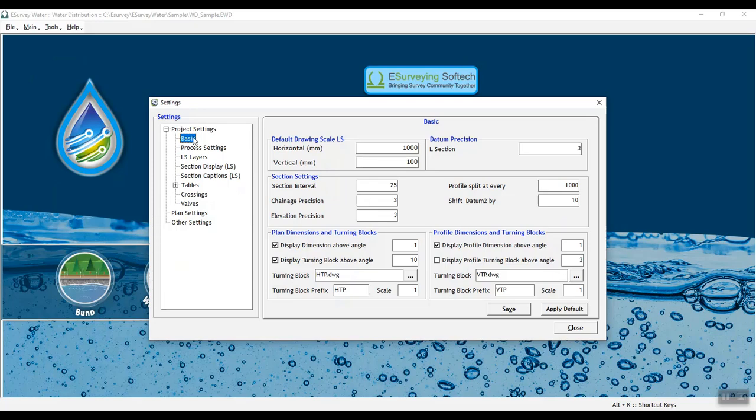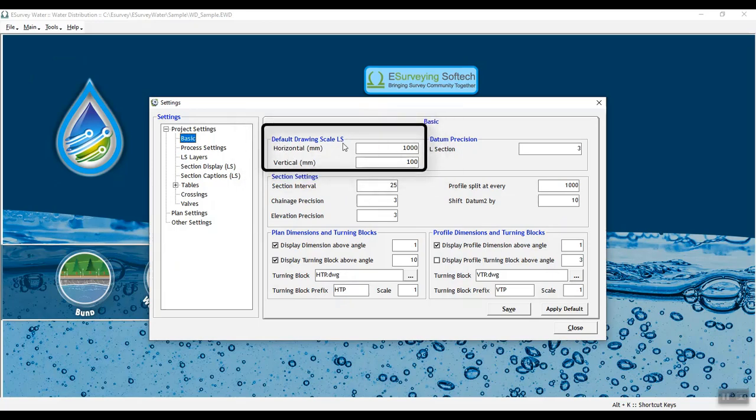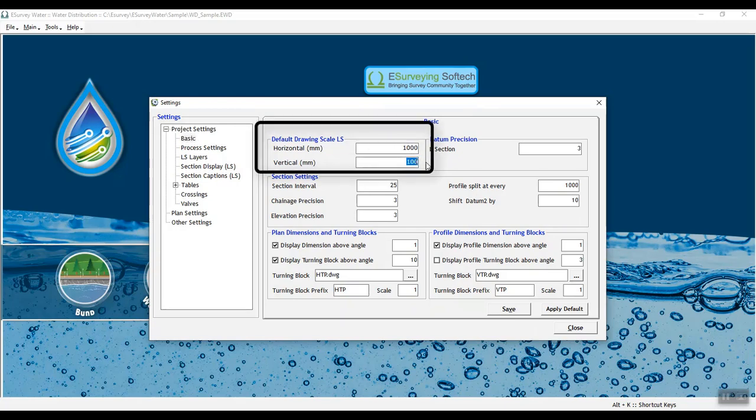In the basic settings tab, you need to set the following parameters. In default drawing scale LS, set the horizontal and vertical scale of the longitudinal section.